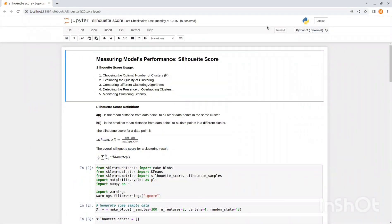Hey, everyone. In today's video, I will explain what is Silhouette Score and how to use it in practice.